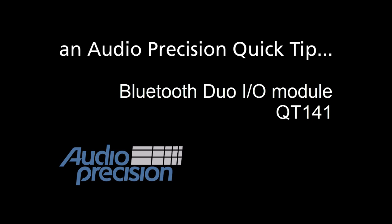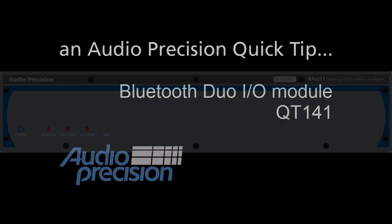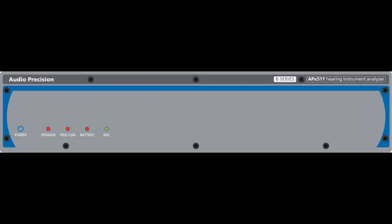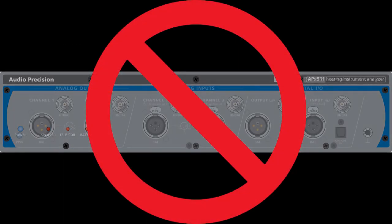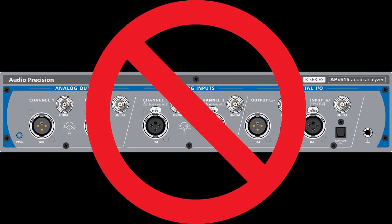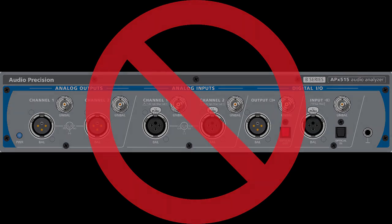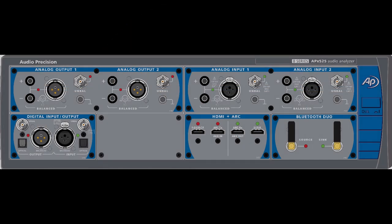This Quick Tip is an overview of the Bluetooth Duo input-output module. The Bluetooth Duo option is not supported by the APX 511 or 515, but it can be installed in all APX modular analyzers manufactured since the year 2012.